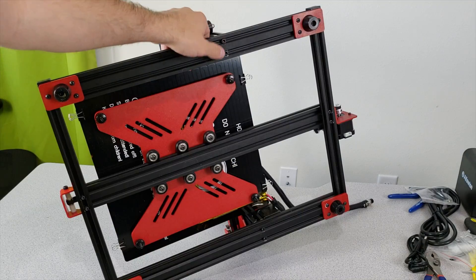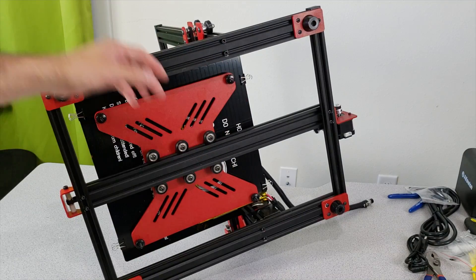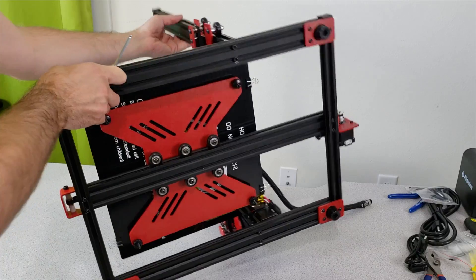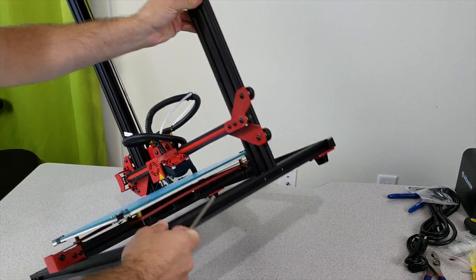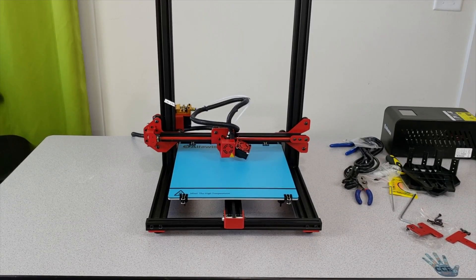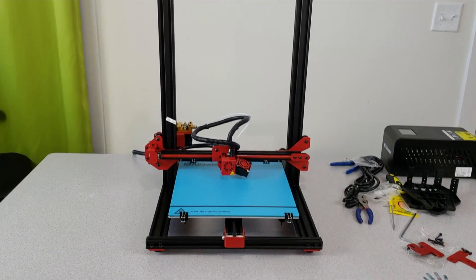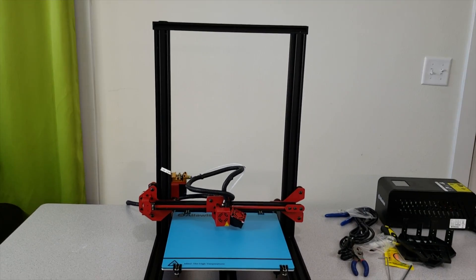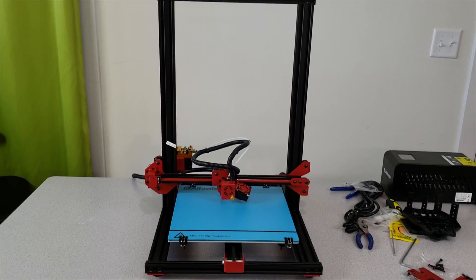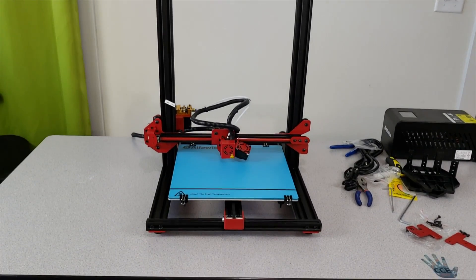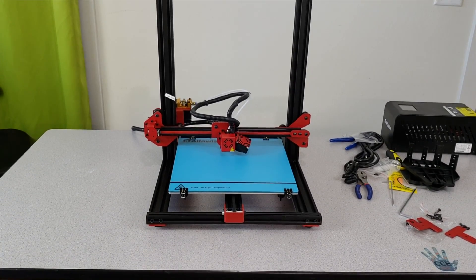We fastened all four screws. Let's turn our printer down. This is how our 3D printer looks like. Very tall and wide 3D printer. Looks really nice.